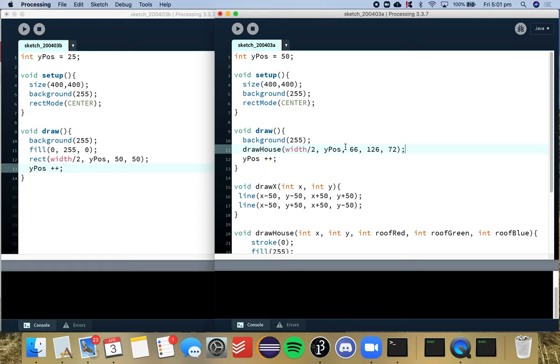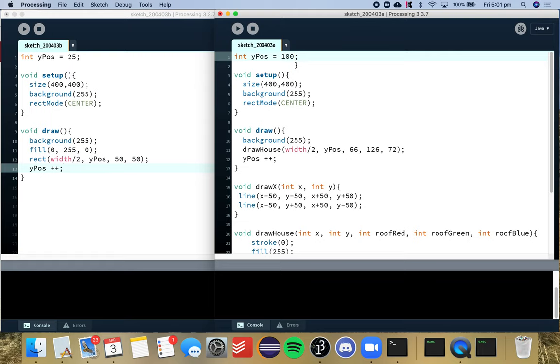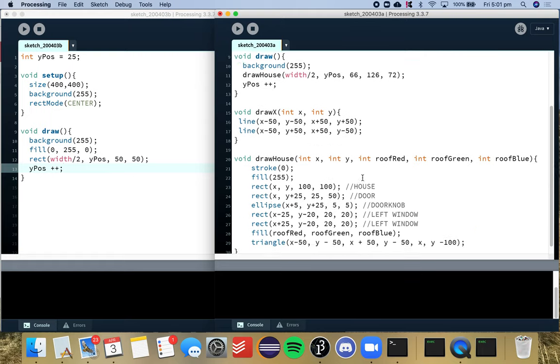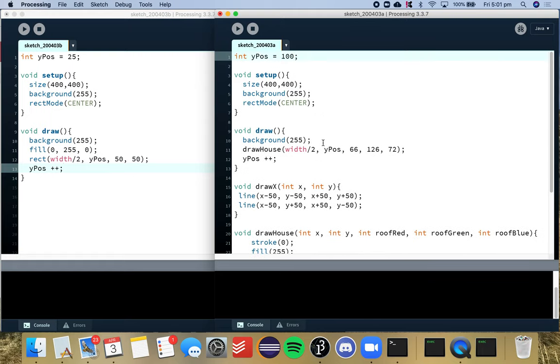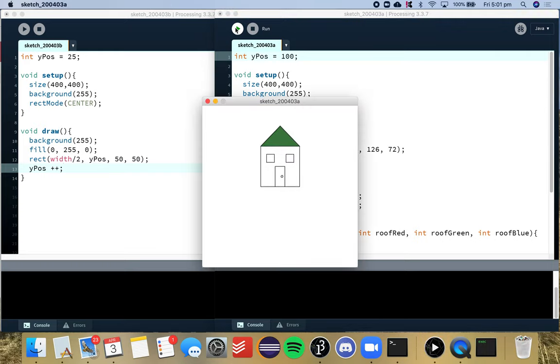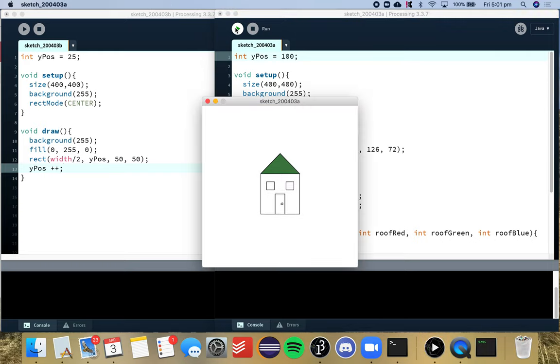Here we go. So we've filled in all those parameters. I'm going to update my y position a little bit just so we can still see our house. Okay so if we run that now we've got a house going down the screen.